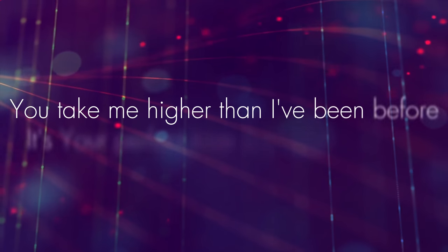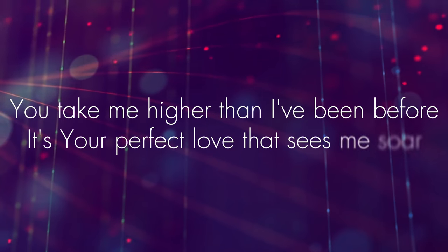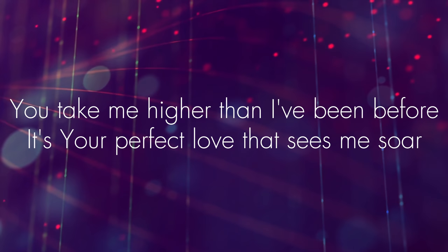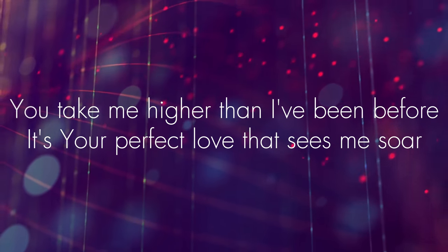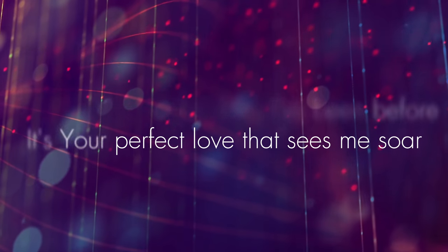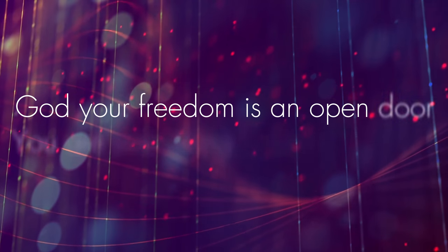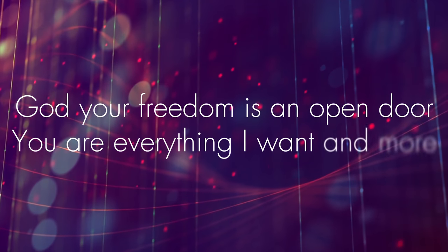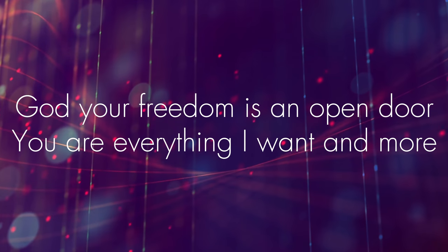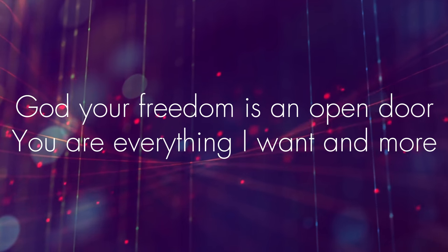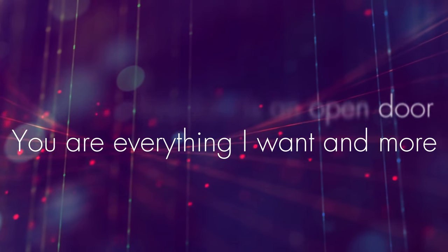You take me higher than I've been before. It's your perfect love that sees me soar. God, your freedom is an open door. You are everything I want and more.